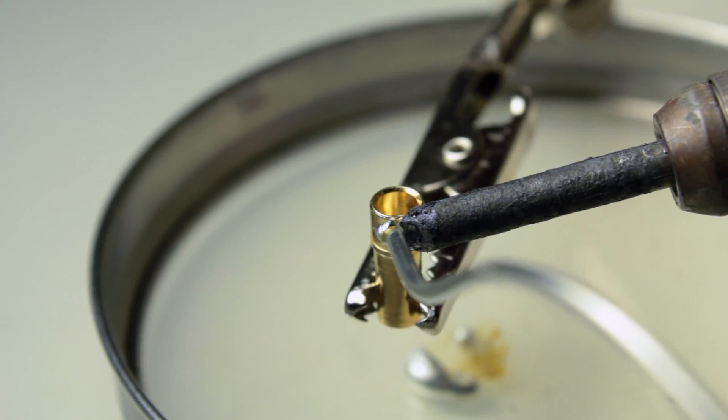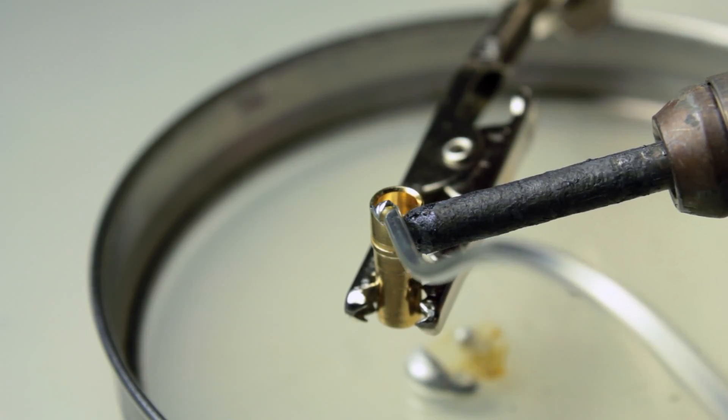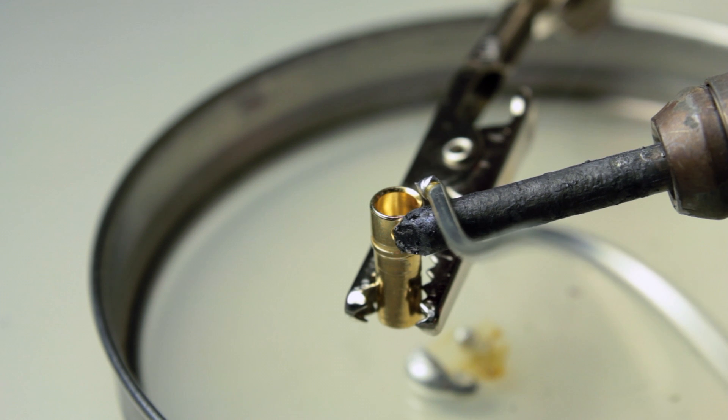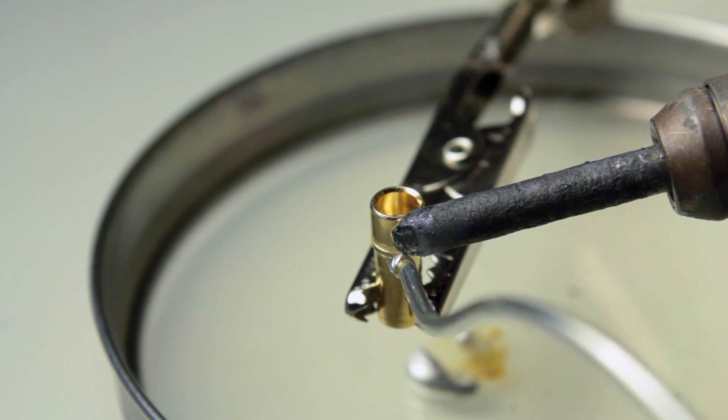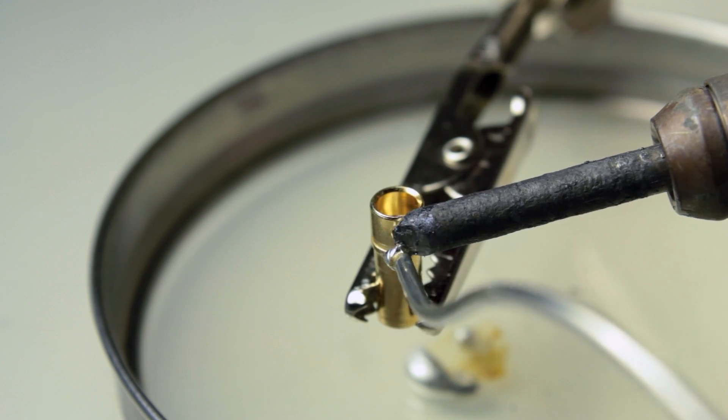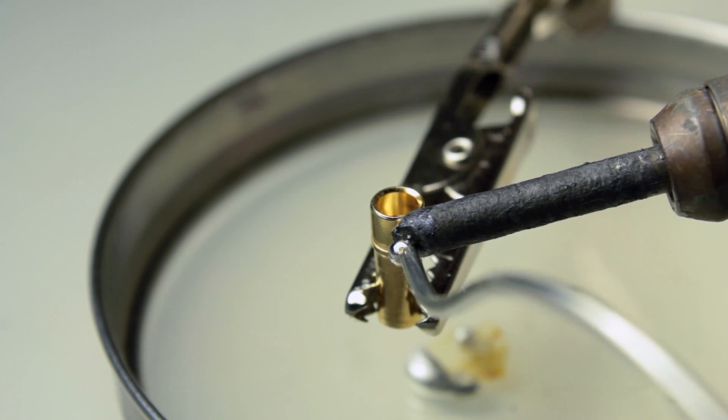So the key thing here is to just heat up the connector so that it's hot enough to actually melt the solder.